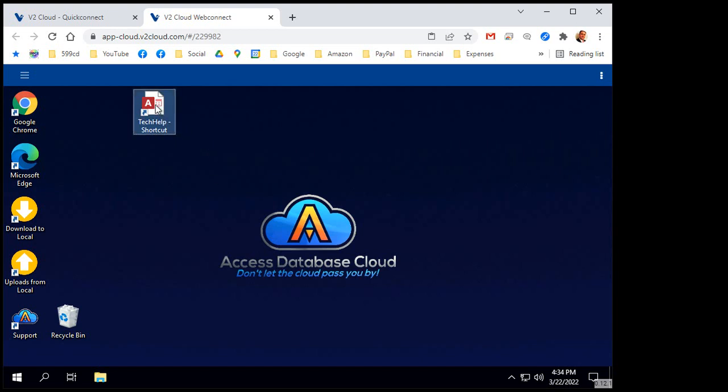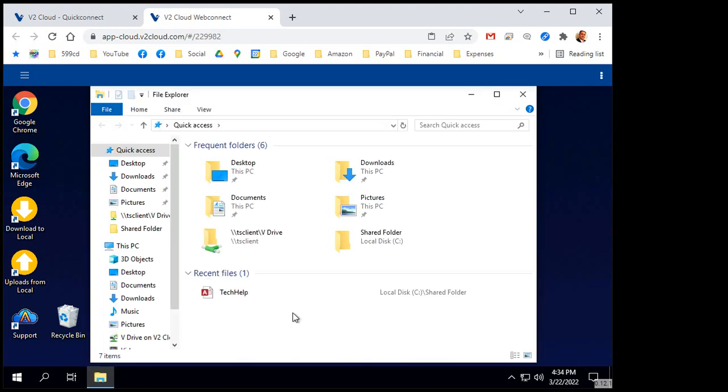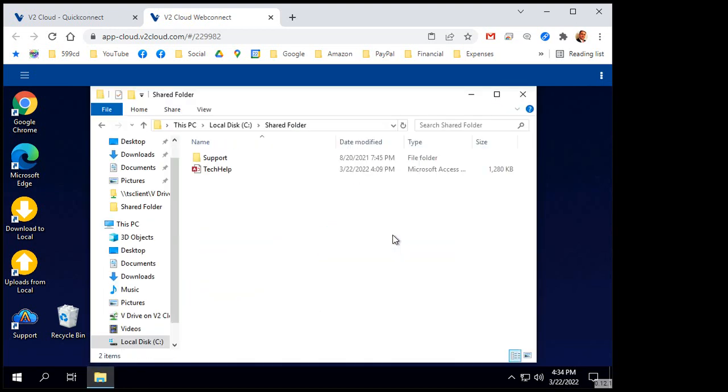So let's get rid of this guy. I'm going to delete that file there, open up the shared folder, and we'll get rid of that.